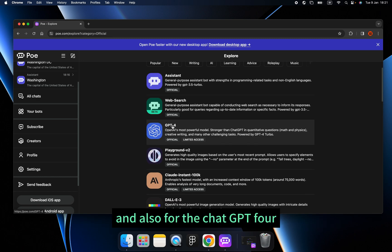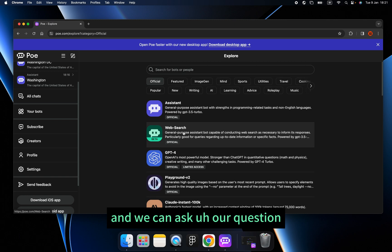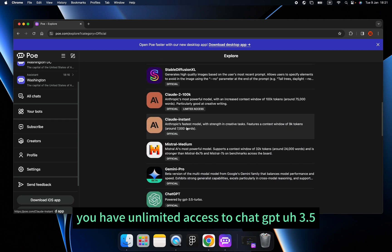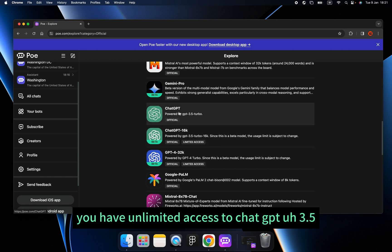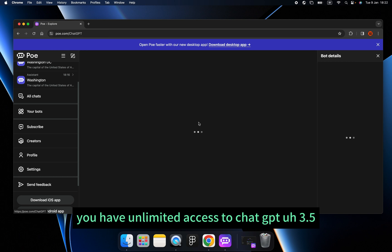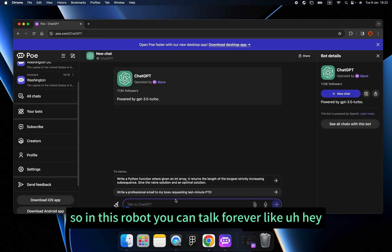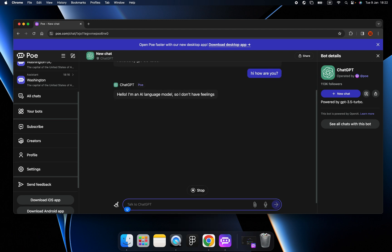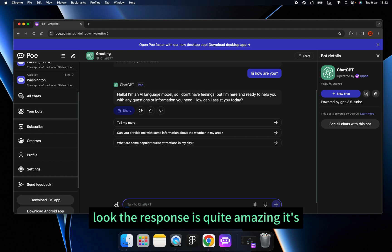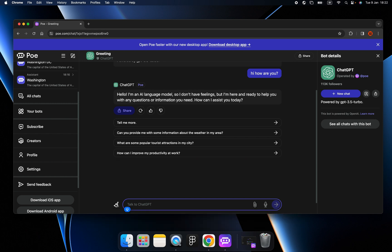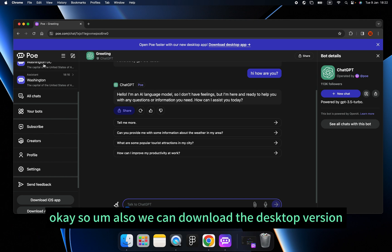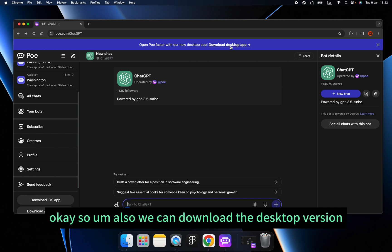For ChatGPT-4 we can ask one question per day, but you have unlimited access to ChatGPT-3.5. So with that robot you can talk forever. The response is quite amazing — it's even faster than the native ChatGPT-3.